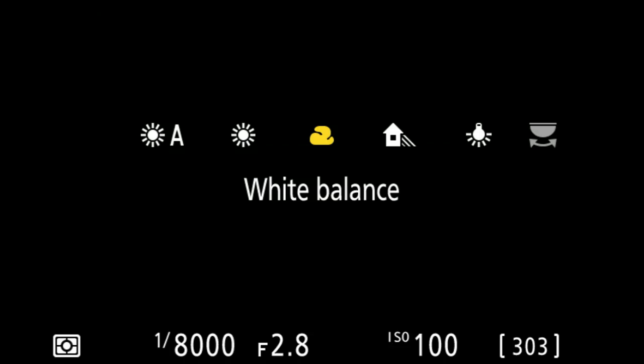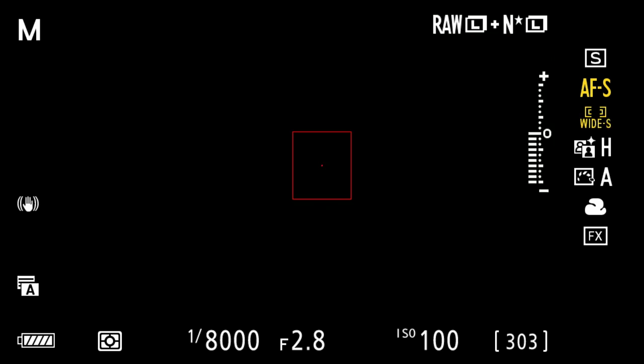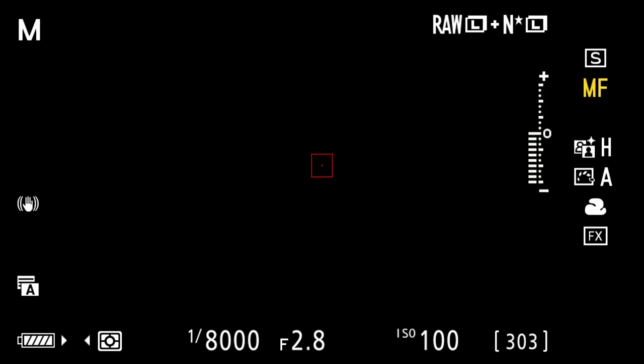Another cool thing is the way it sets up the front buttons. I map the top front button to white balance — it comes that way by default — and I map the bottom one to my autofocus controls. From there, the front wheel changes the size of your AF box or sets it to full face recognition. The back wheel changes between AFS, manual focus, AFC, and AFF if you're in video mode.